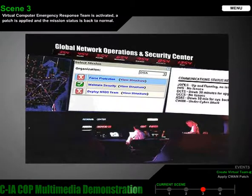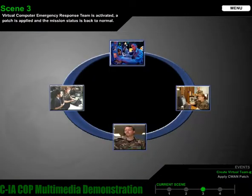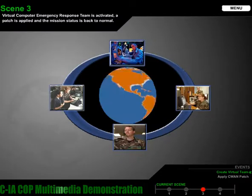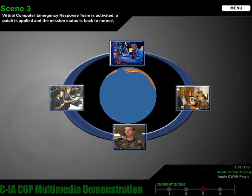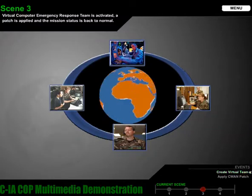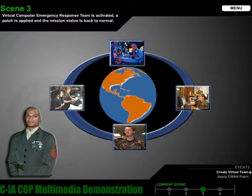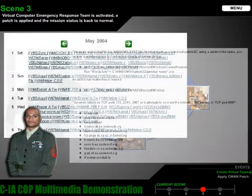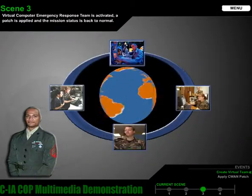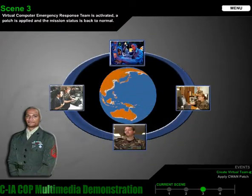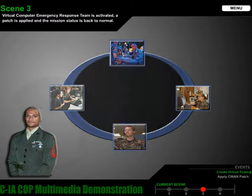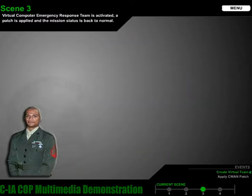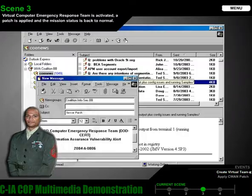Given that the cyber attack still exists, a virtual computer emergency response team is activated. The team consists of experienced, knowledgeable, and geographically distributed security professionals within the combined and coalition information assurance community. Sergeant Ryan, a network security analyst at NORTHCOM J6, recognizes the symptoms of the attack based on a previous experience. He disseminates the patch knowing the potential for this vulnerability to exist with joint, combined, and coalition partners. Furthermore, he is able to reach the broader community by posting an information assurance vulnerability alert to the Coalition InfoSec Bulletin Board.